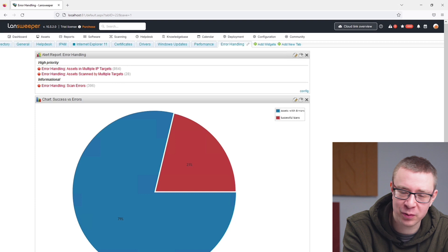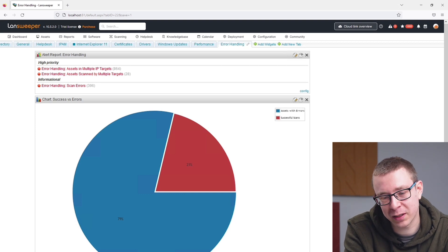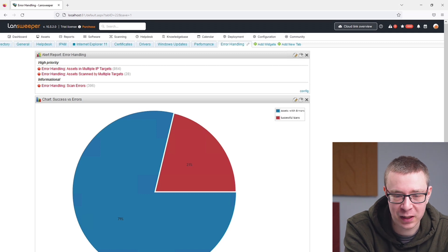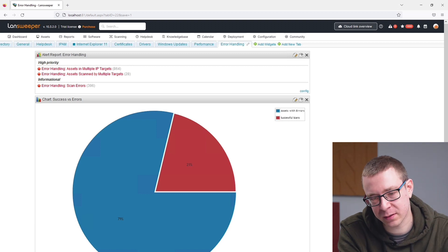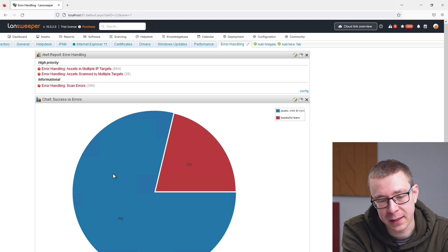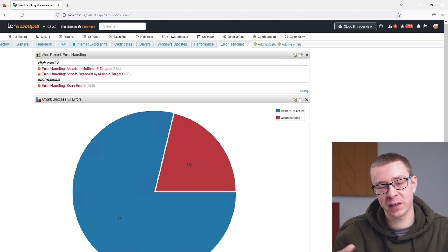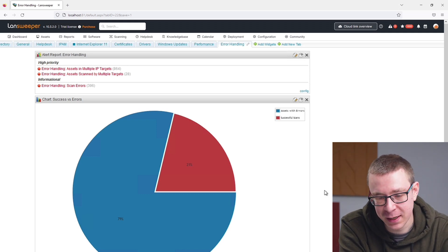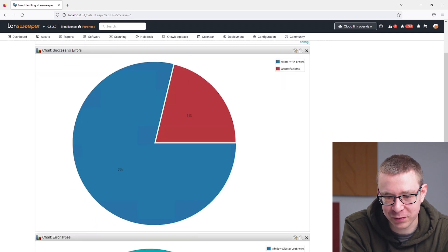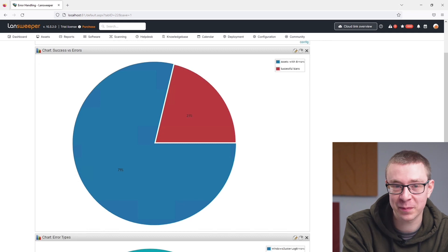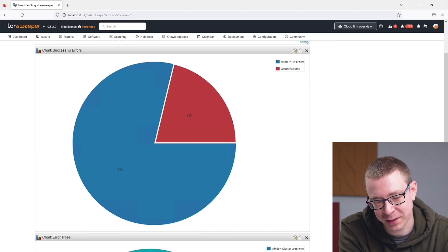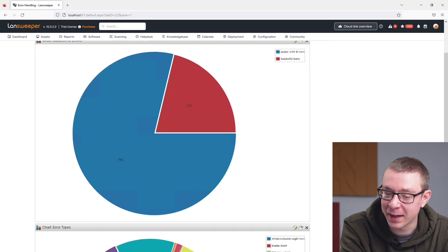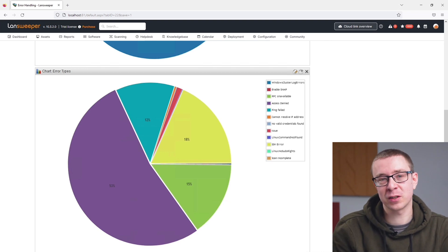For this Pro Tips I created five different reports: two of them are chart reports to give you an overview of certain things, and three are more specific list reports. The first chart gives you the split between successfully scanned assets and assets with a scanning error — a global overview. In my case, 21% of my scans are successful and 79% are unsuccessful, which is not a great ratio.